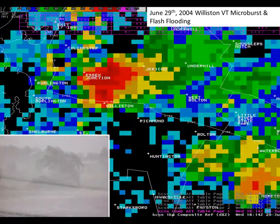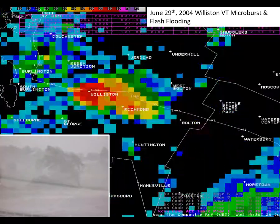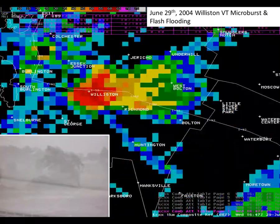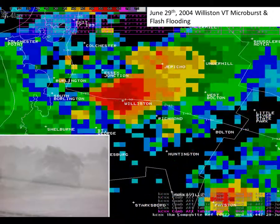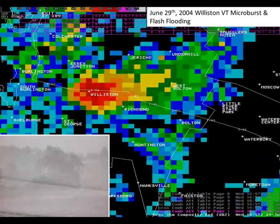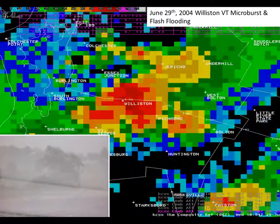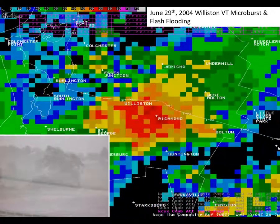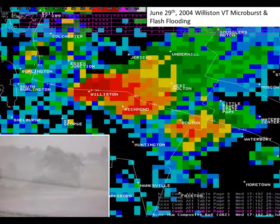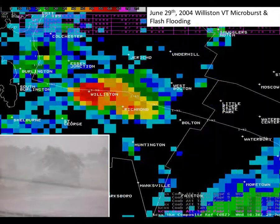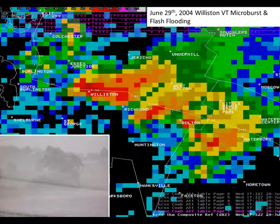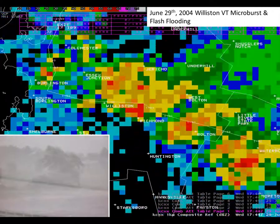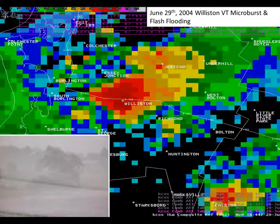Here's a radar image loop of a microburst that took place near Williston, Vermont, on June 29, 2004. An isolated thunderstorm quickly gains strength, indicated by the deep red and pink pixels representing intense rainfall, before quickly weakening. We call these isolated thunderstorms that develop rapidly pulse thunderstorms.